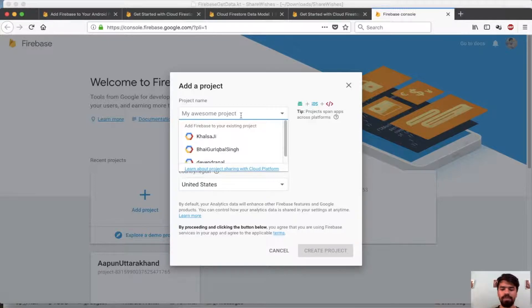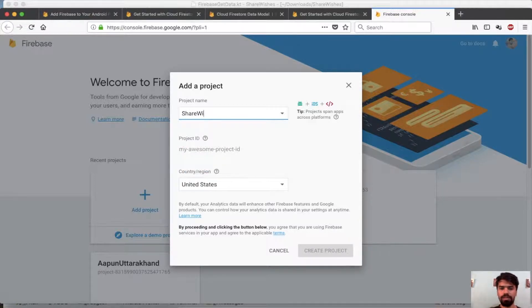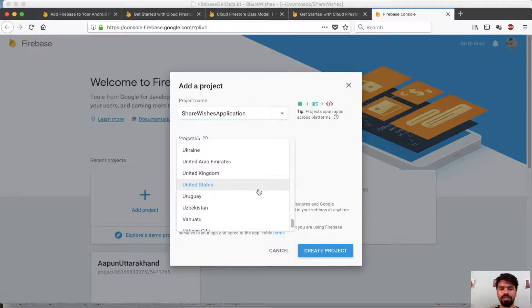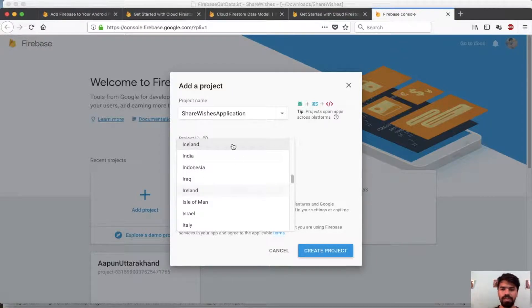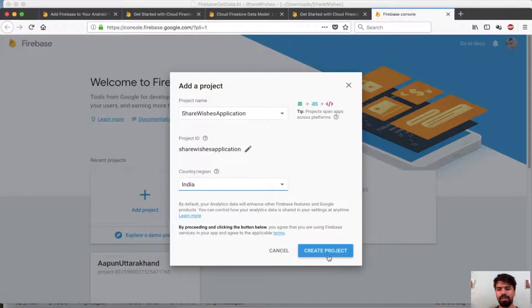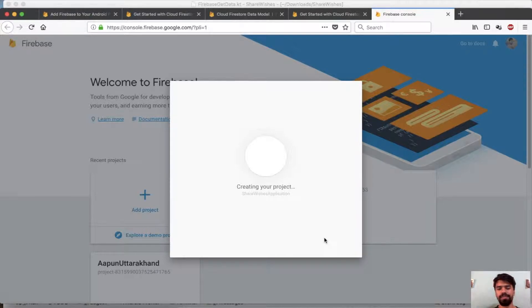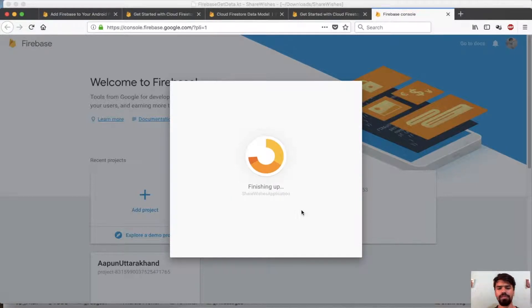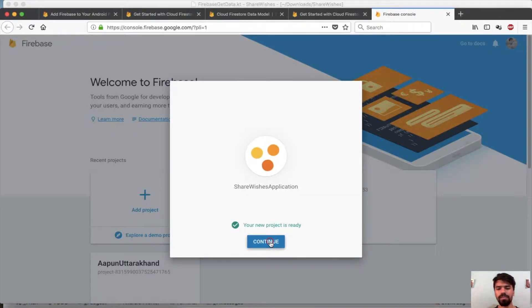Enter a project name for your application. In country region we will select India. Simply press create project, then continue.